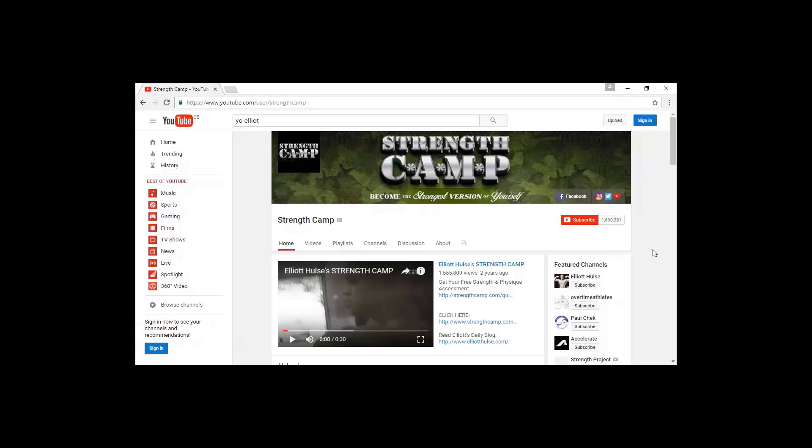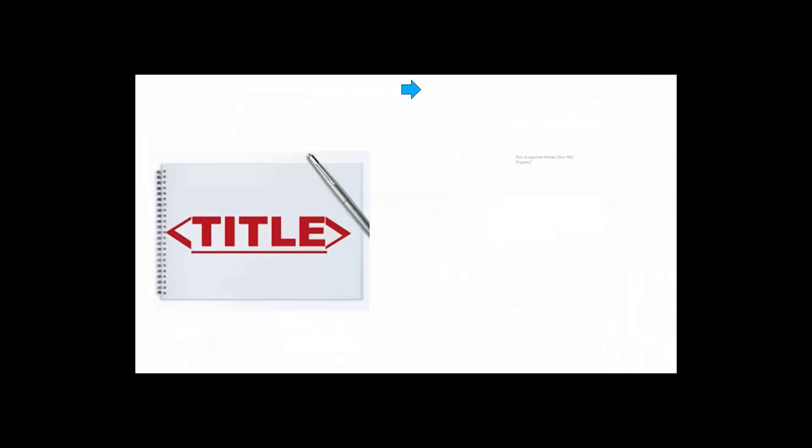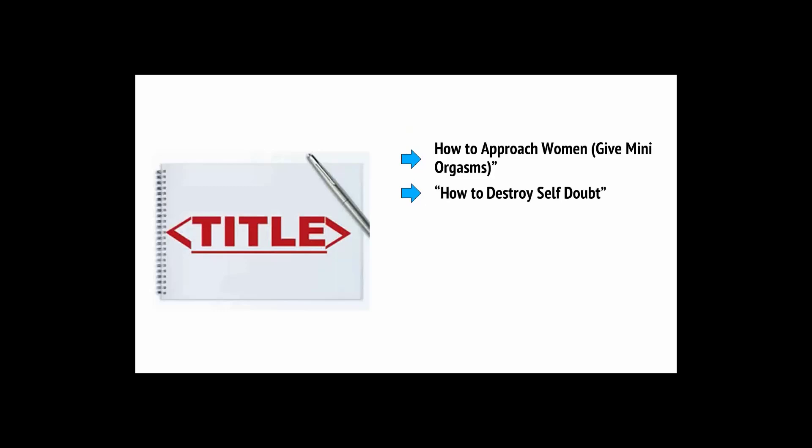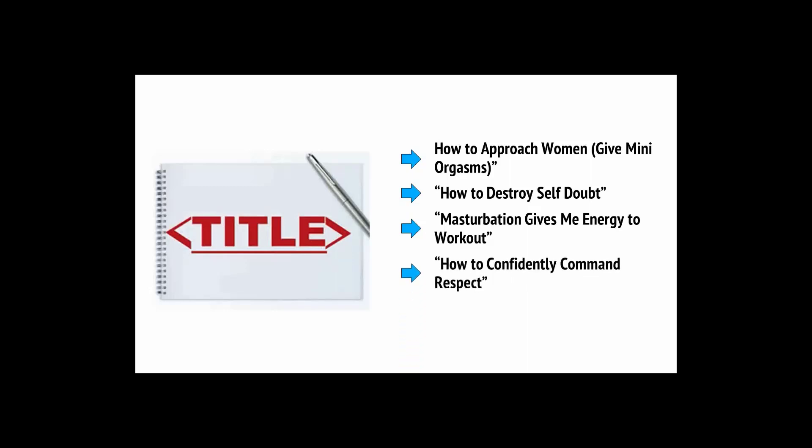These feature him asking questions that viewers have. These really speak to that value proposition that we discussed earlier and talk about things anyone can relate to. Just check out some of these video titles: How to approach women. Give many orgasms. How to destroy self-doubt. What guy doesn't want to give women mini-orgasms and confidently command respect? Whatever you think about this kind of content, there's no denying that it certainly stands out and it's easy to see why people click on it.